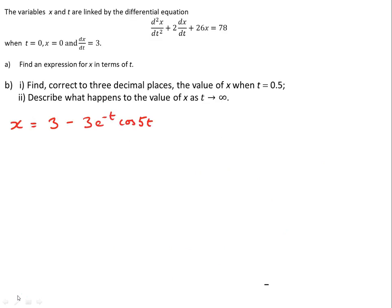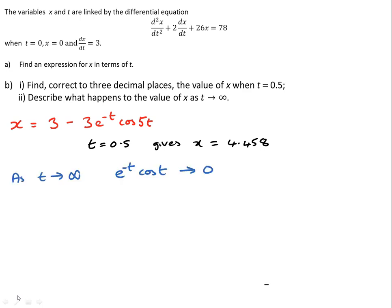Part b asks us to find the value of x when t = 0.5, correct to three decimal places. Using a calculator gives x = 4.458. We are also asked to describe what happens as t tends to infinity. As t → ∞, e^(-t) → 0, so e^(-t)·cos(5t) → 0, and hence x tends towards 3.